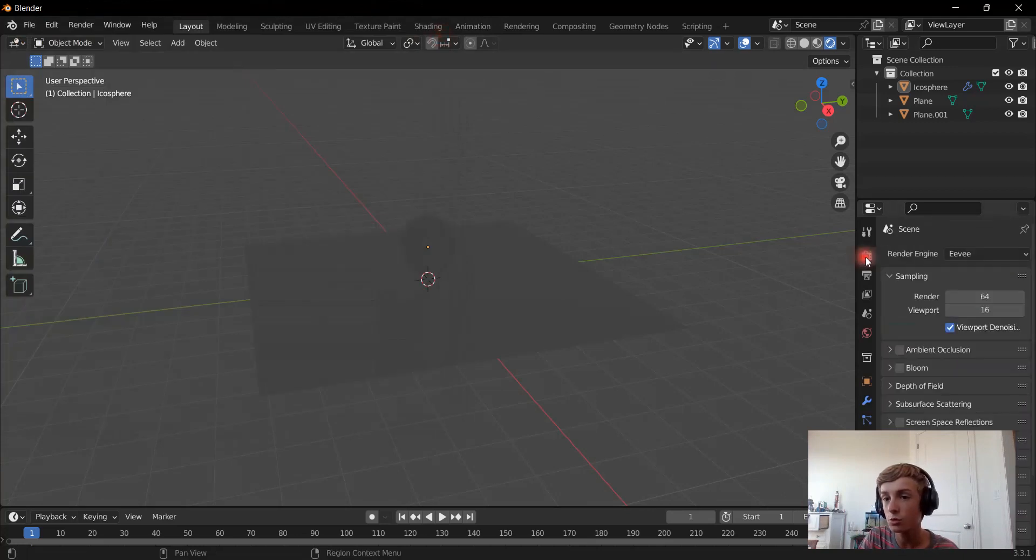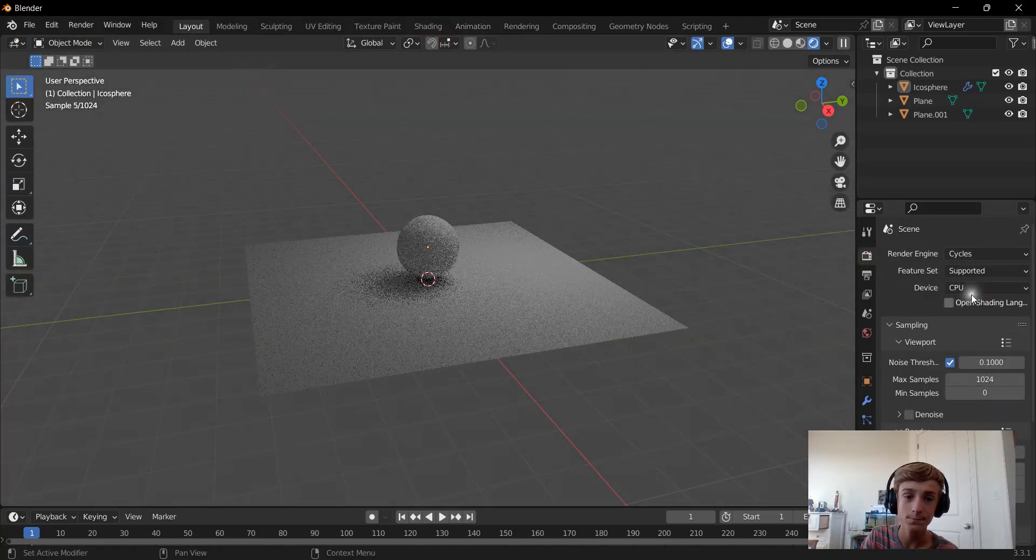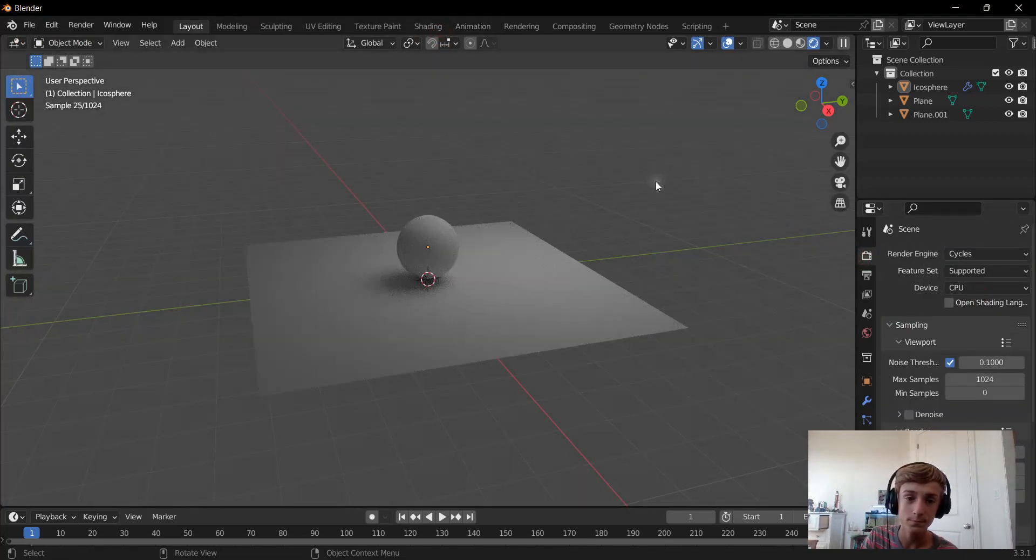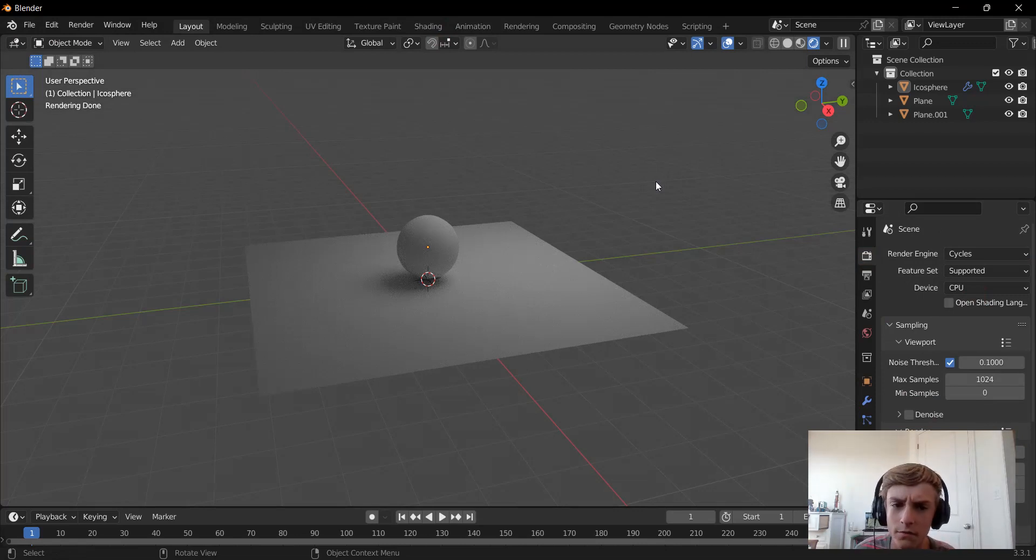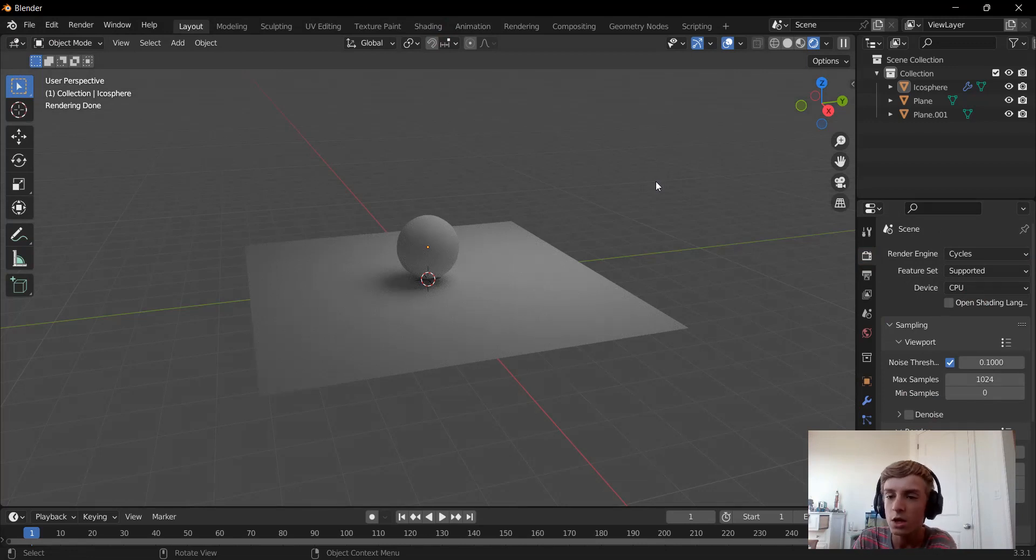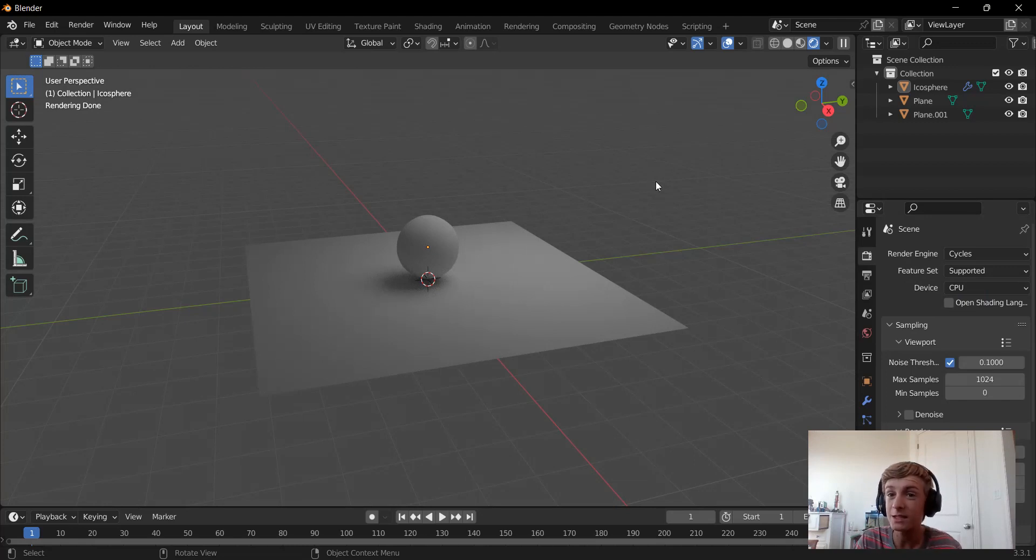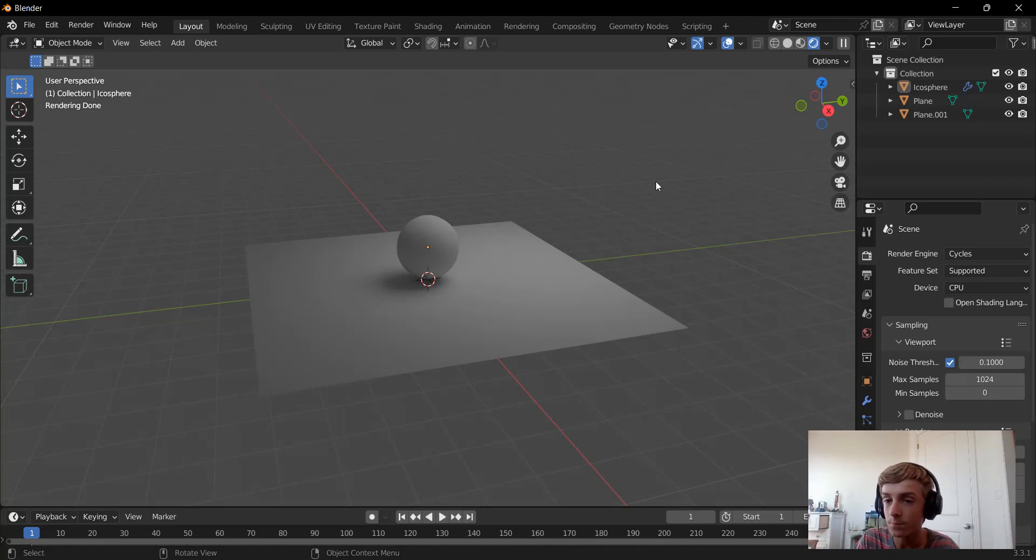So we're going to go to the Cycles Render Engine. You can see that it's not sped up. What we actually need to do is get the GPU to run this rendering right here.